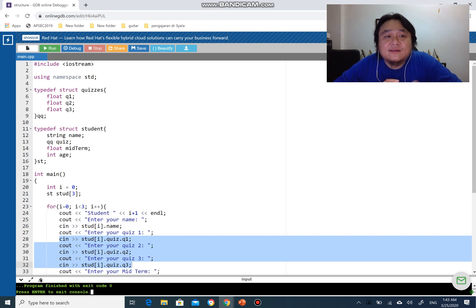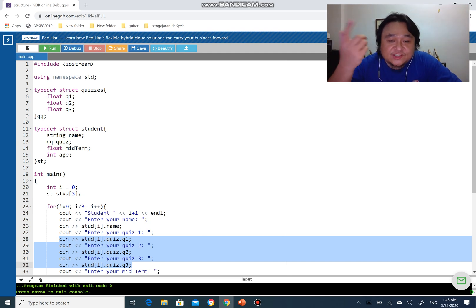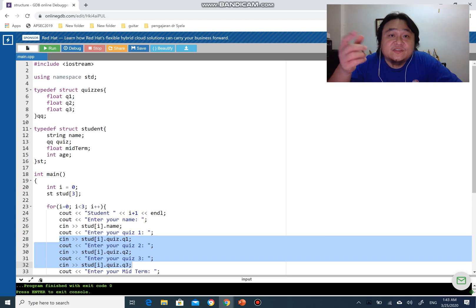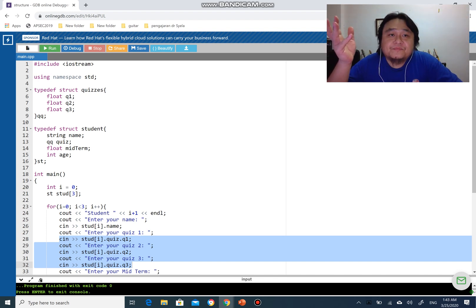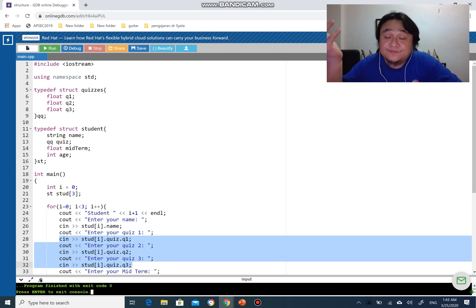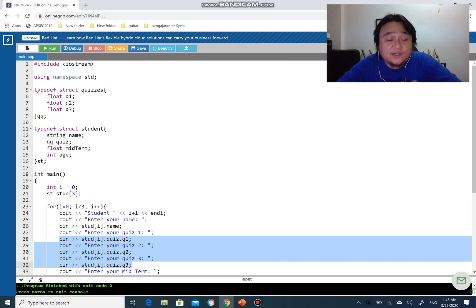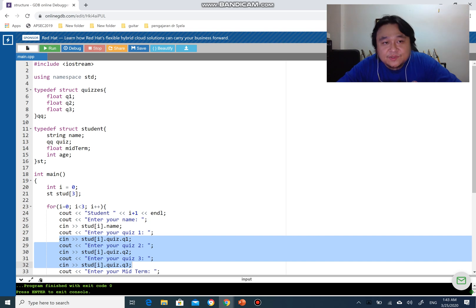I think that is it for the whole series of structures which are pretty simple with C++. I hope you understand.